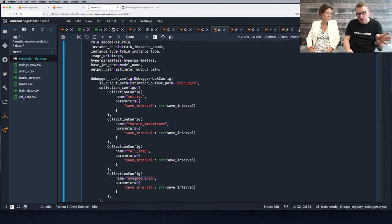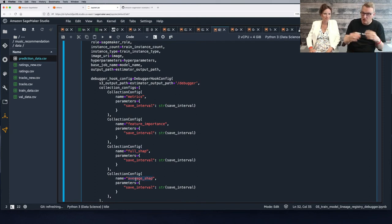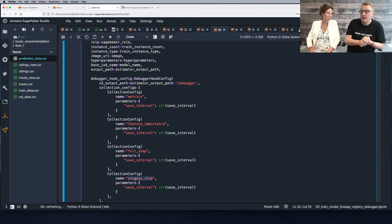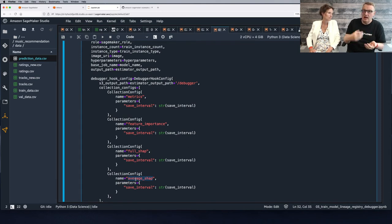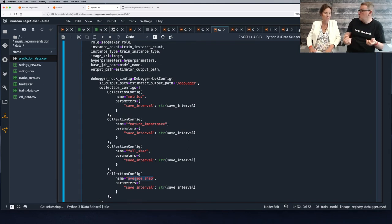If you're not familiar with SHAP, it's a really cool library and technique that helps us understand how features contribute to the output prediction — how each individual feature value influences the prediction.